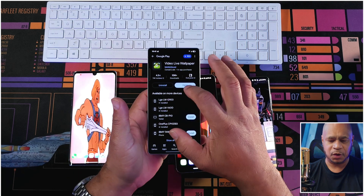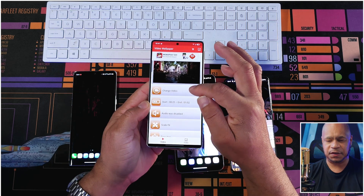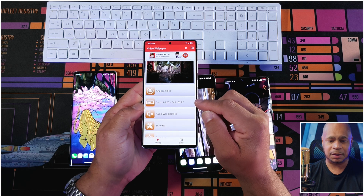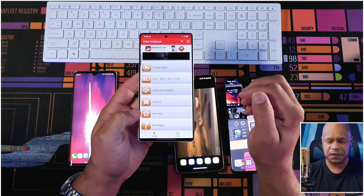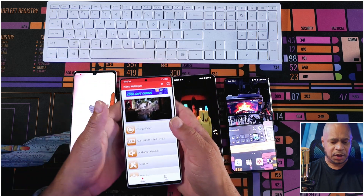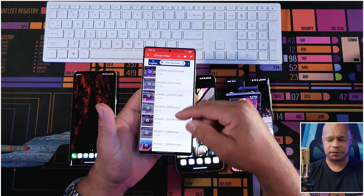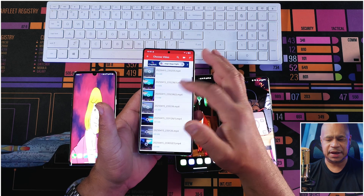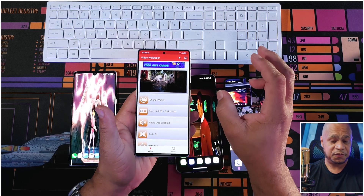To do that, you open up the application — it's a really simple, straightforward UI. You've got Change Video; if you didn't have a video it would say Add a Video. Then you've got Start and End to set how long you want the video to play. The audio is disabled by default. You can also scale the fit, since not all videos will scale properly on these narrow displays. To use a gallery video, just click Change Video, scroll down your list of videos, and add it. Then set the start time and end time — that's it, really simple and straightforward.